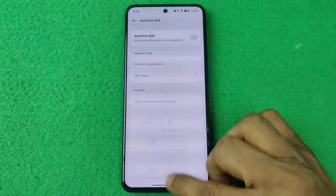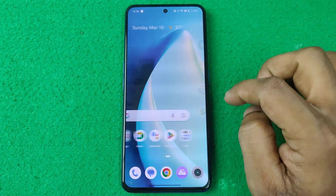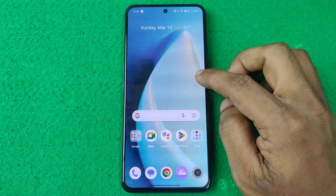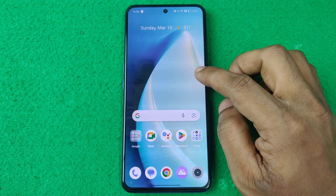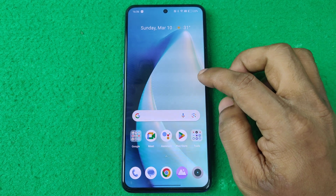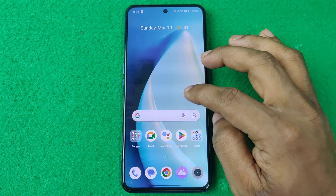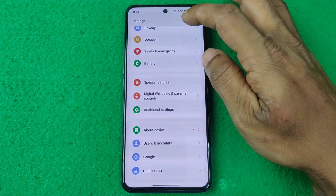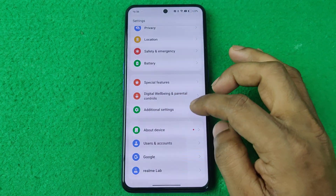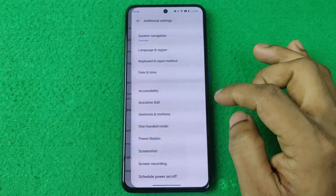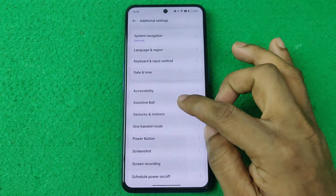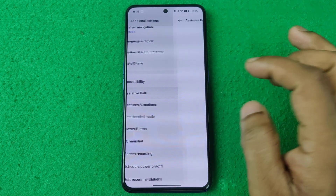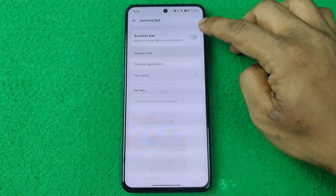To turn it off, just tap here to turn it off. As you can see, it's now turned off and there is no assistive ball on the screen.